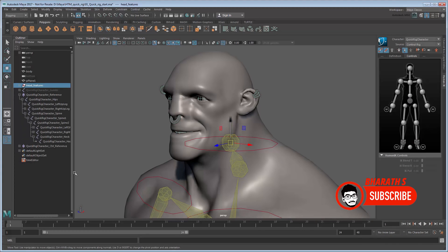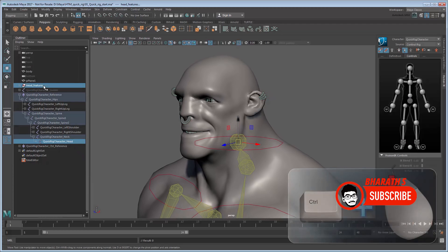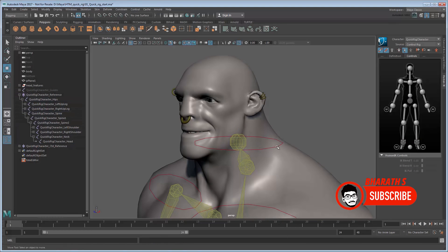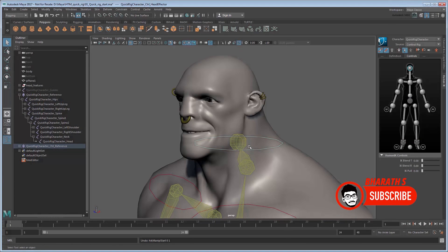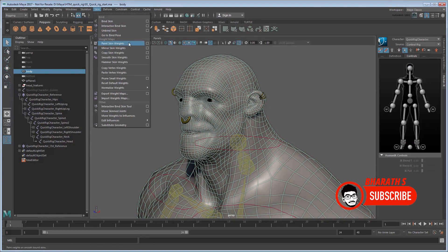Maya's robust feature set includes advanced character rigging systems, fluid simulations, and dynamics. Its node-based architecture allows for powerful customization and automation of workflows.